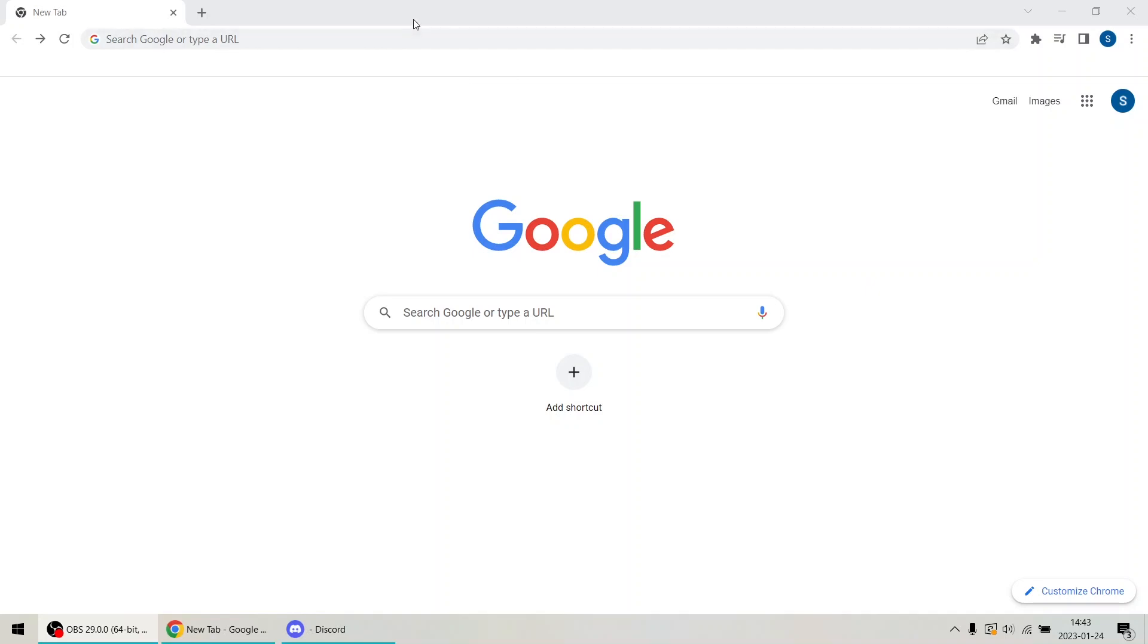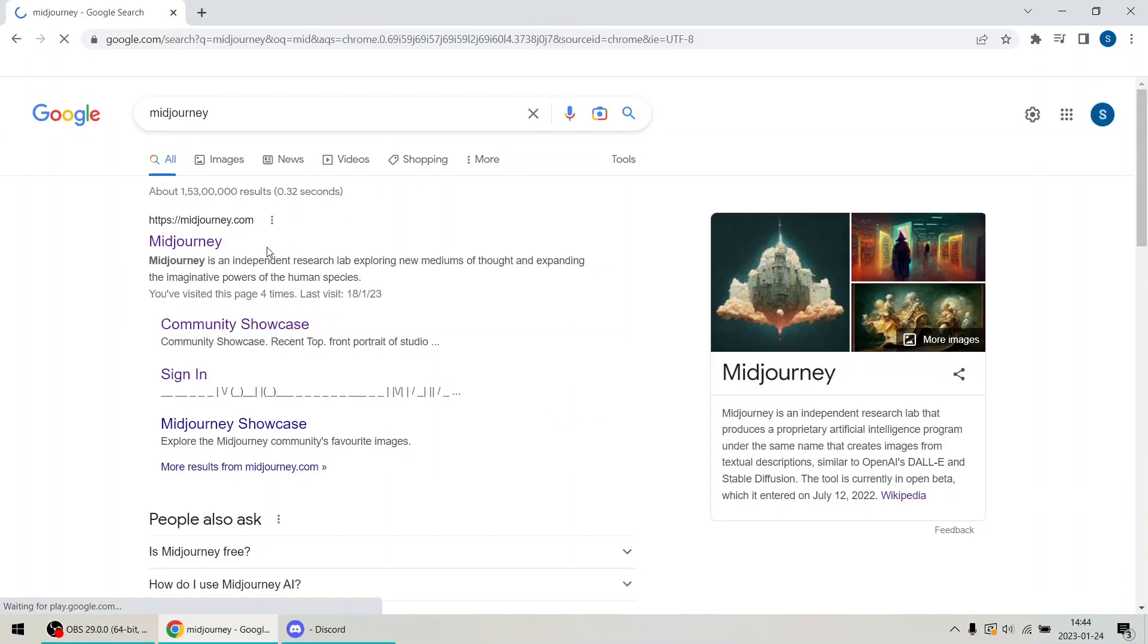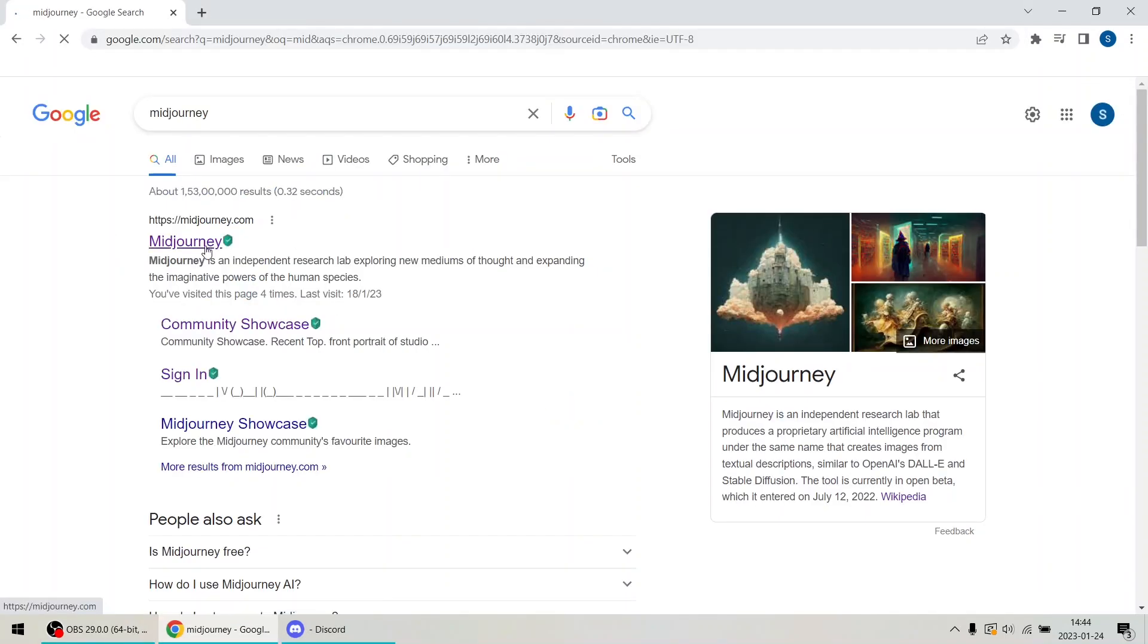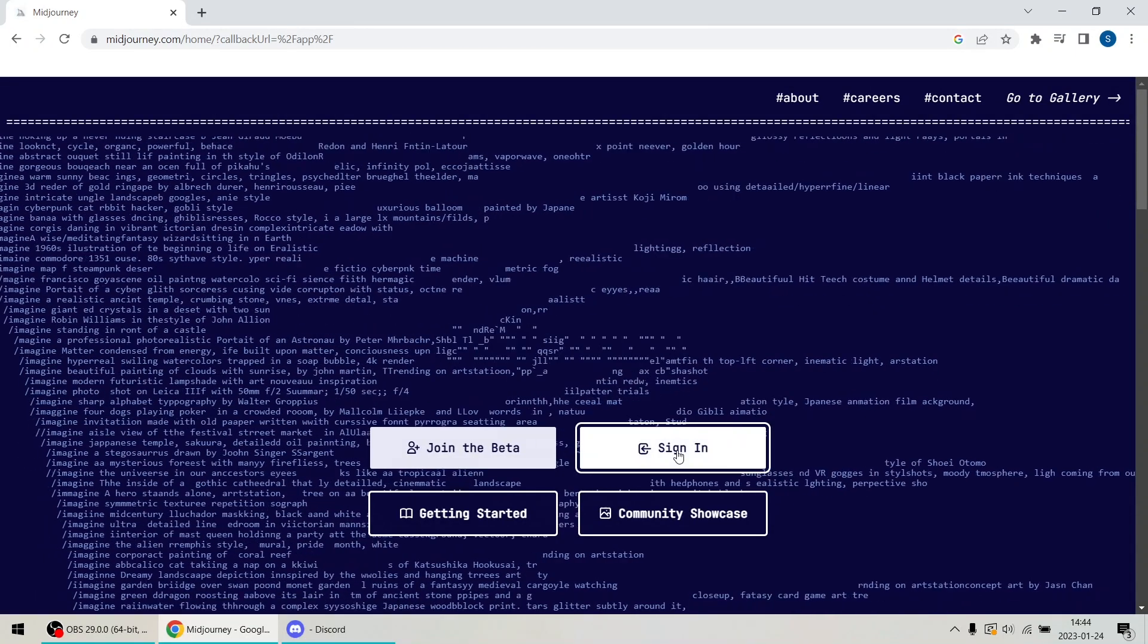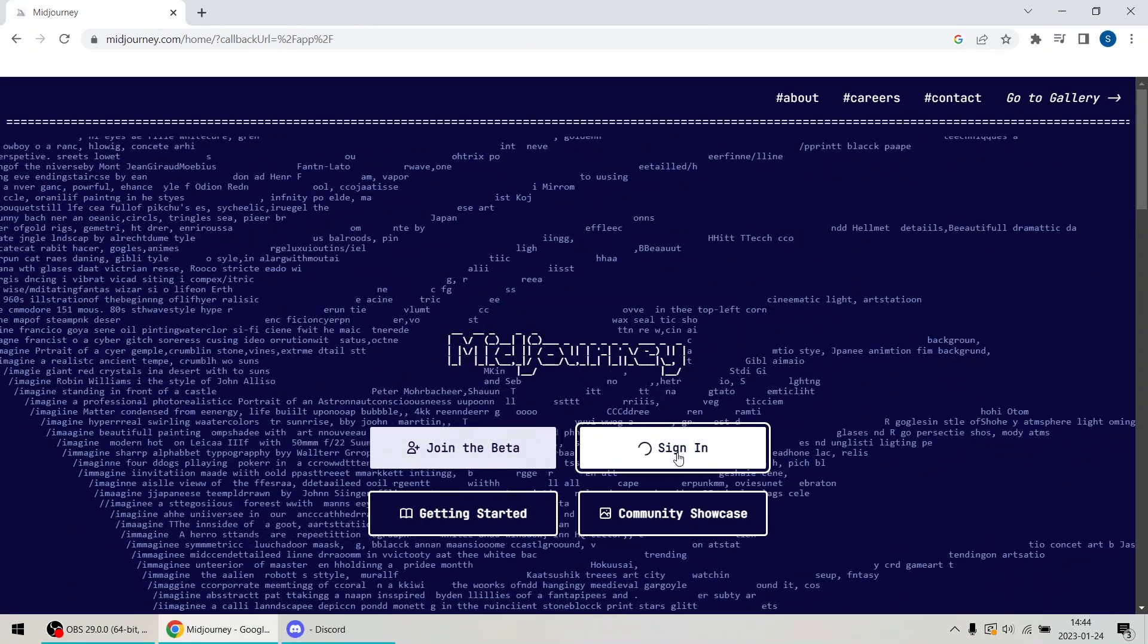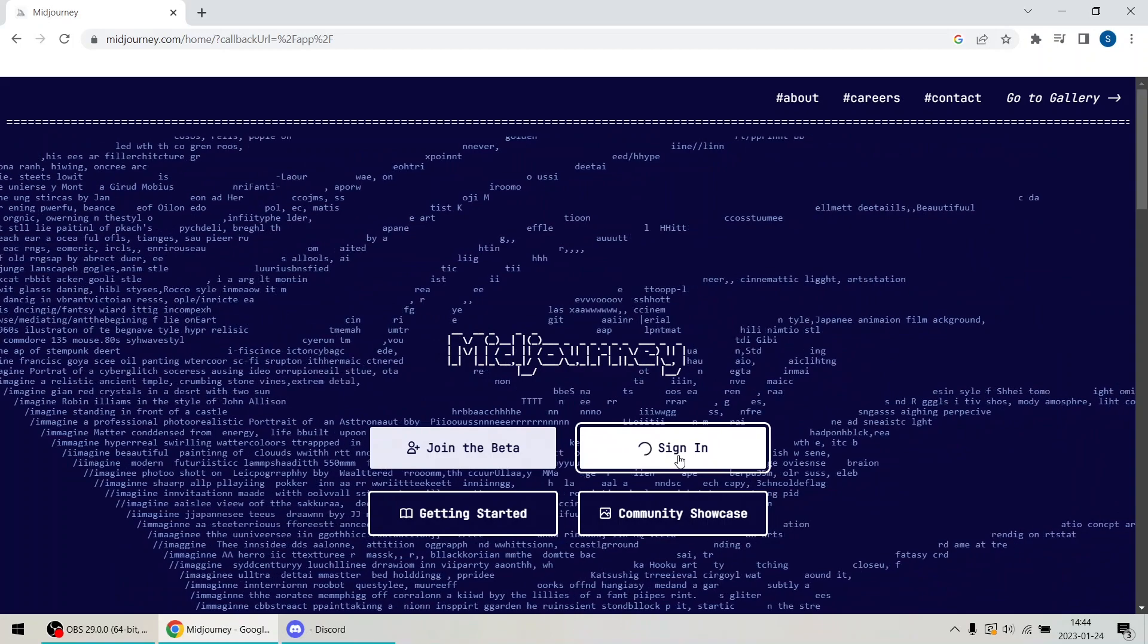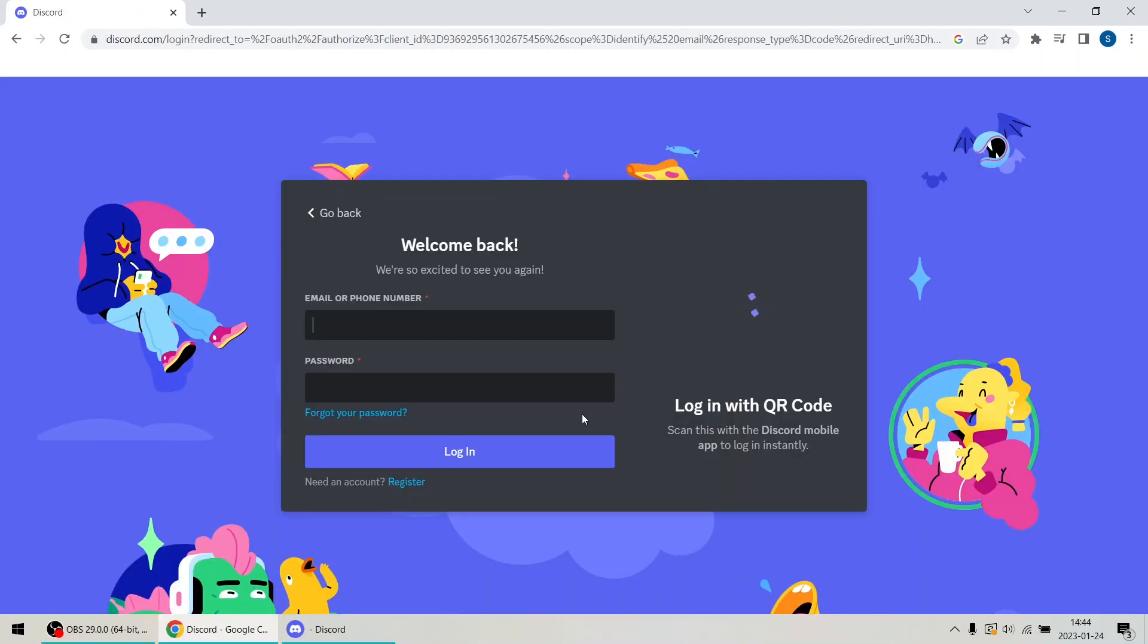Open your browser and type Midjourney in the search bar. Click on the first link to navigate to the official website, that is www.midjourney.com. On your first attempt to sign in, you will be redirected to Discord.